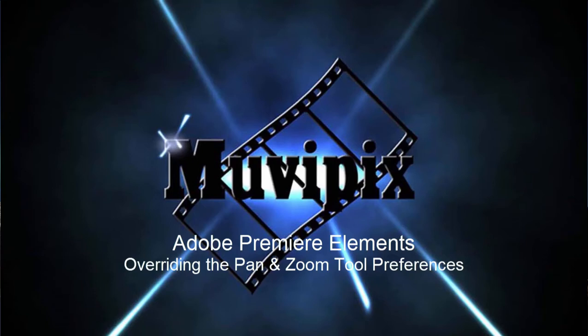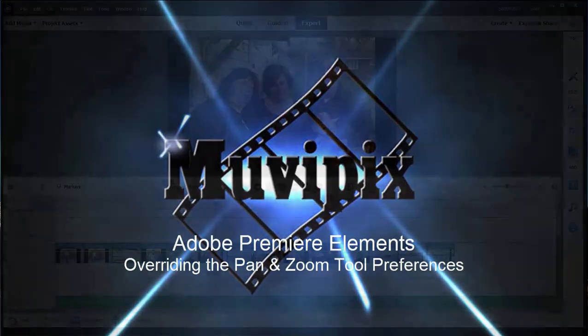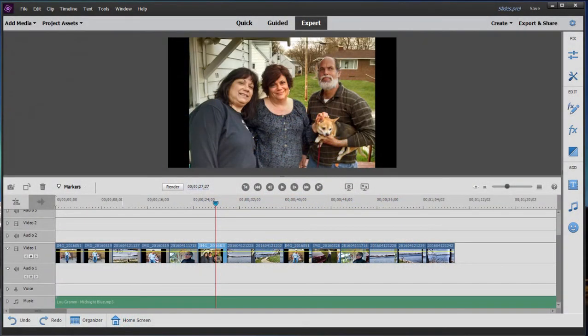Hi everybody, it's Steve Rosetti, co-founder of MoviePix.com and author of the MoviePix.com guide to Adobe Premiere Elements. Here we are in Premiere Elements 2021. This is an update to a tutorial I did a few years ago, to deal with new changes Adobe has made to the program. This is version 2021, and unfortunately the changes Adobe made to this feature only made it worse.